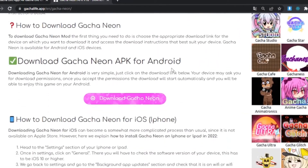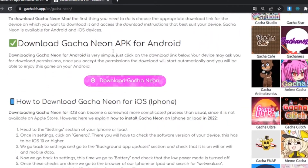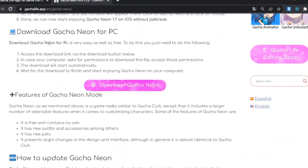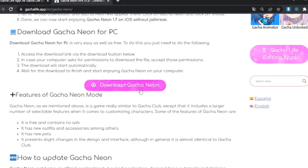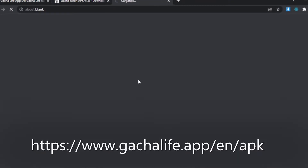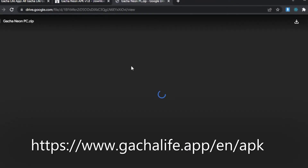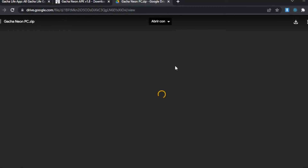or iPhone. You just have to hit the download button and wait for the download to be ready. Remember: gachalife.app and APK — that easy. Run and download them all.